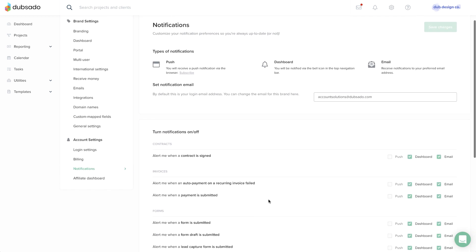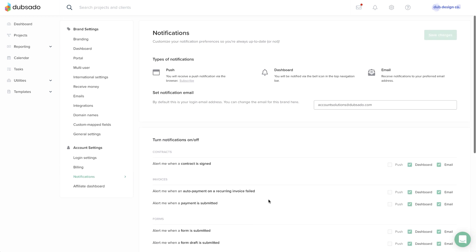If you aren't sure just yet, feel free to hold off on adjusting your account until you're more familiar with Dubsado. When you're ready, here's how each notification works in practice.